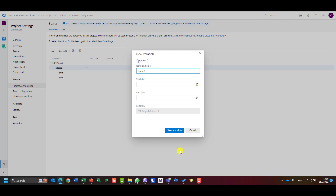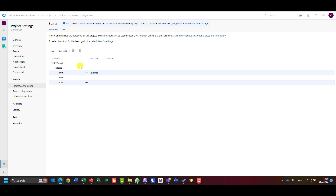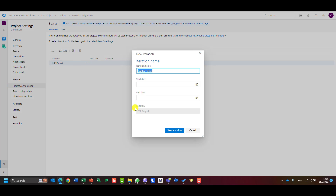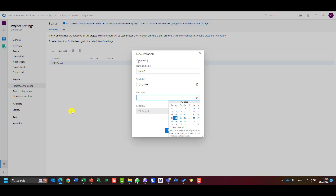Basically, I can have multiple sprints under one release, or keep it simple. I'll delete the release hierarchy and create Sprint One directly under the ERP project. Today is the 15th of May, so the sprint starts Monday the 22nd of May, lasts two weeks, and finishes the following Friday.